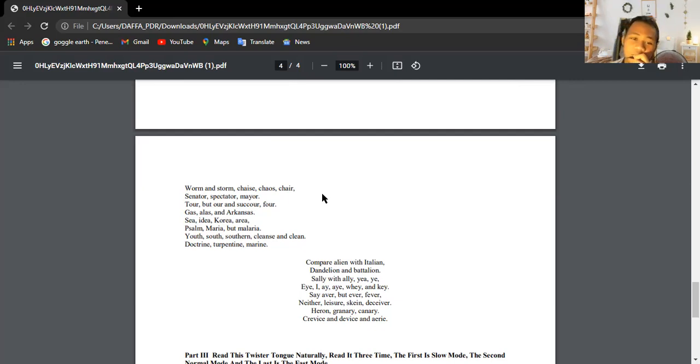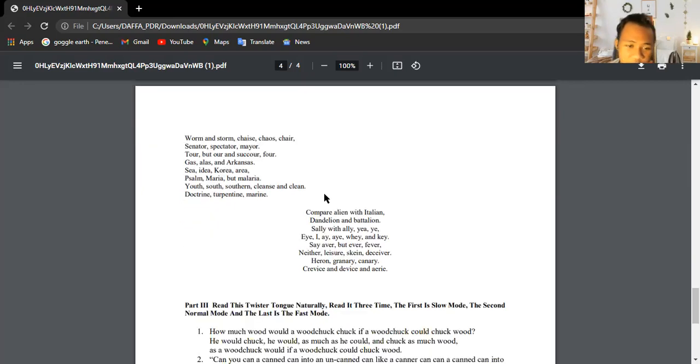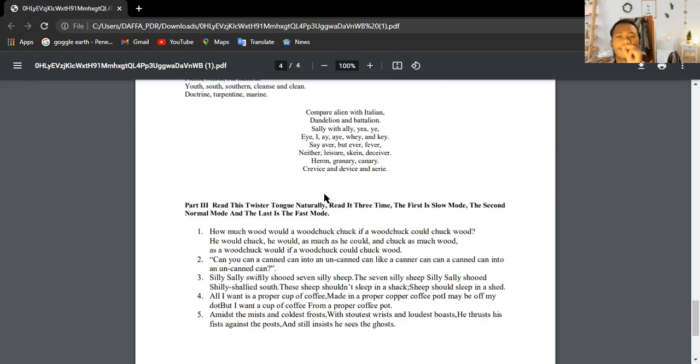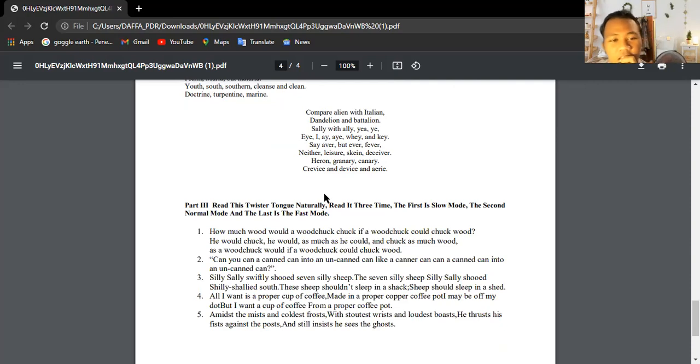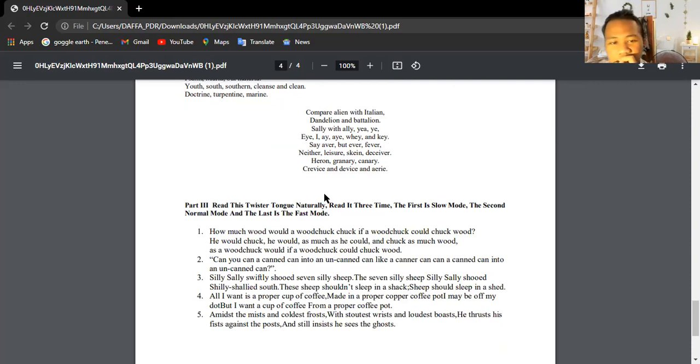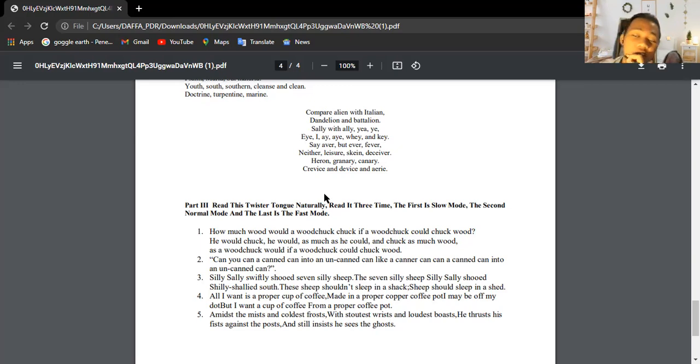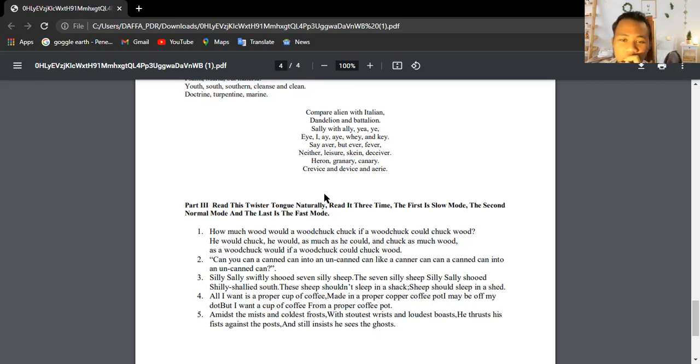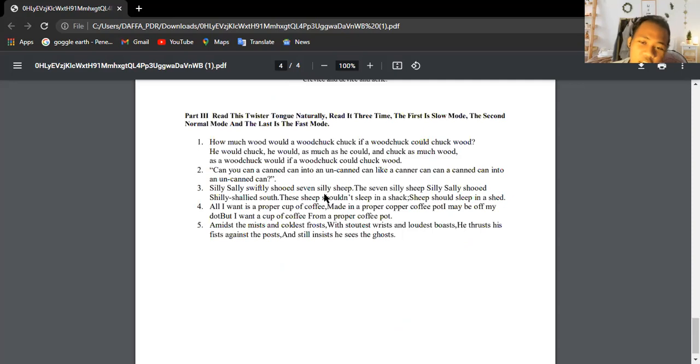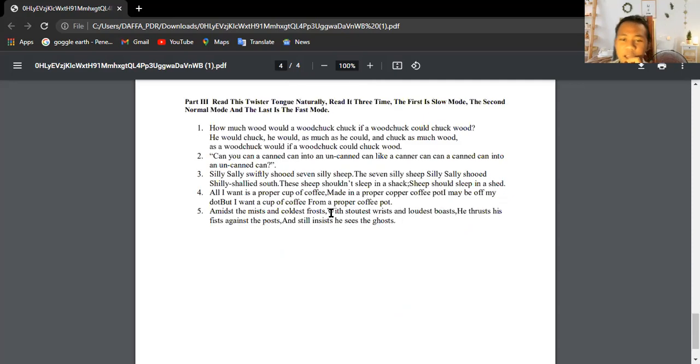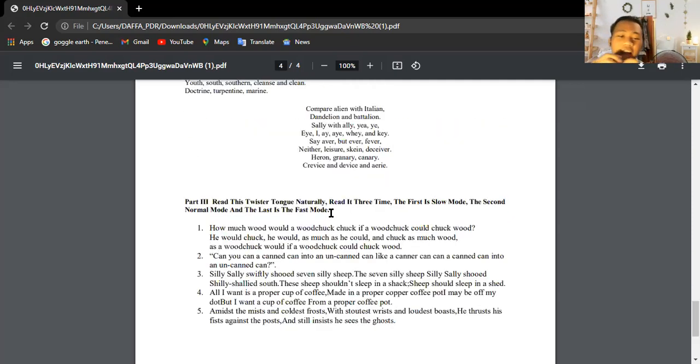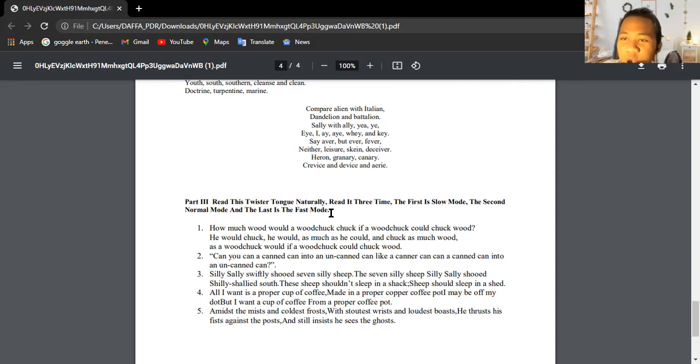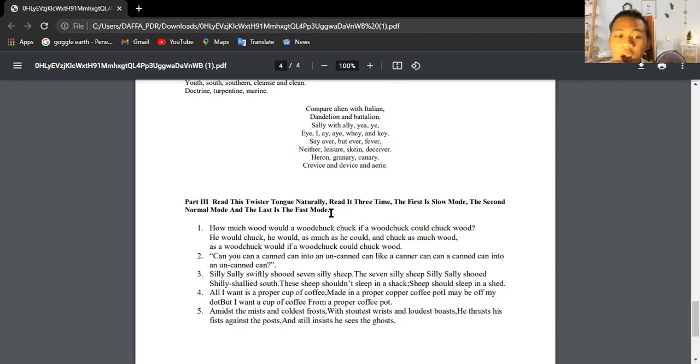Okay, so that's the end of the poem part and we're going to move to the next part of this PDF. In this assignment, in this part, I'm required to read the tongue twister naturally, and I have to read it three times. The first is slow mode, the second is normal mode, and the last is fast mode. Yeah, I'm going to repeat it three times and let's pay attention when I'm pronouncing the sentences of this part. So I'm going to start with the slow mode first.